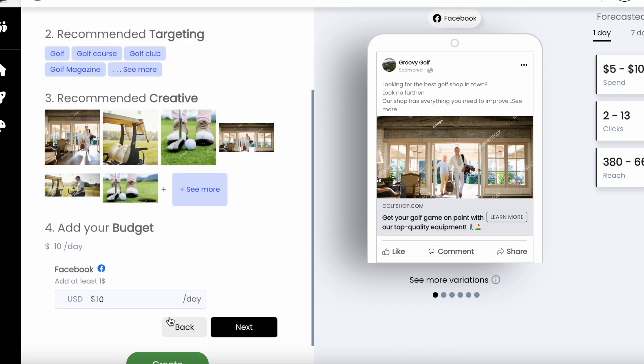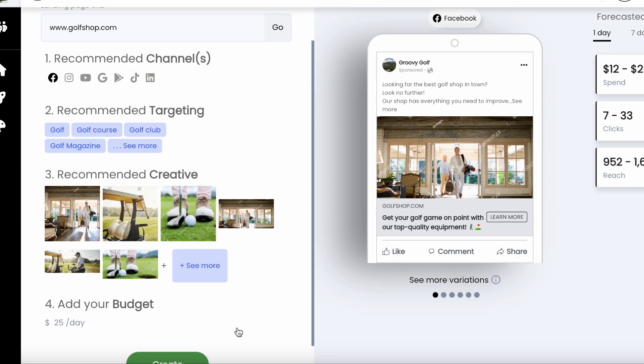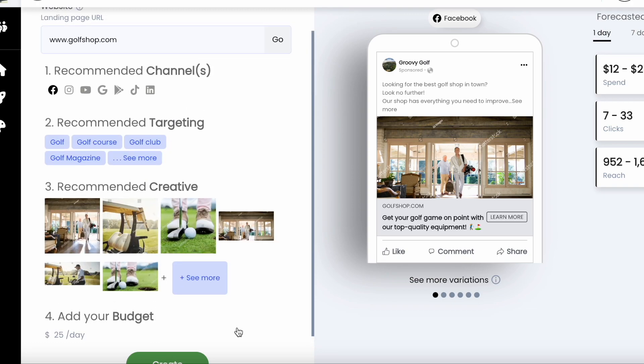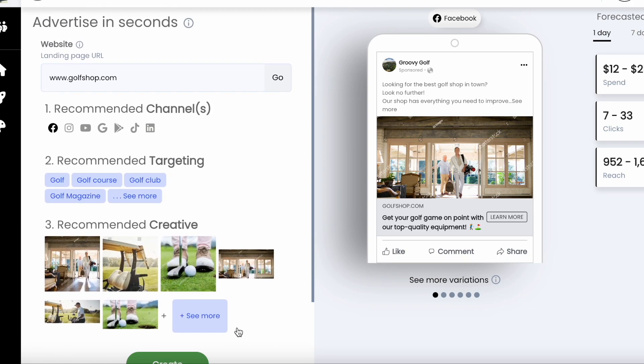On the final step, just add your budget. It can be as low as $2 USD a day, but for this we will add $25 for the day. You're also going to see forecasted results on the right side.